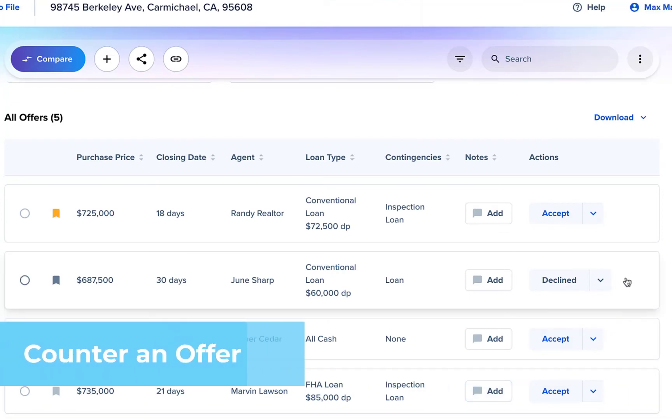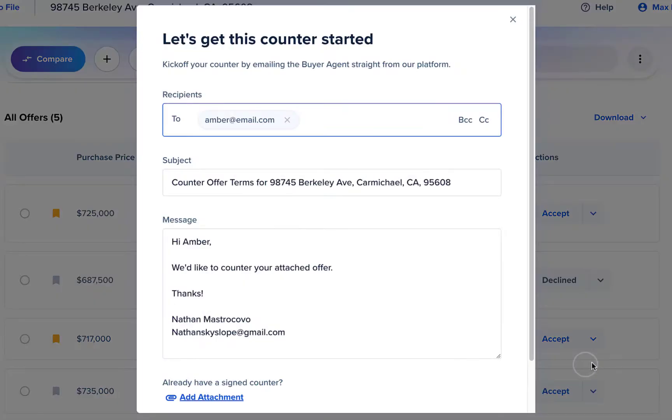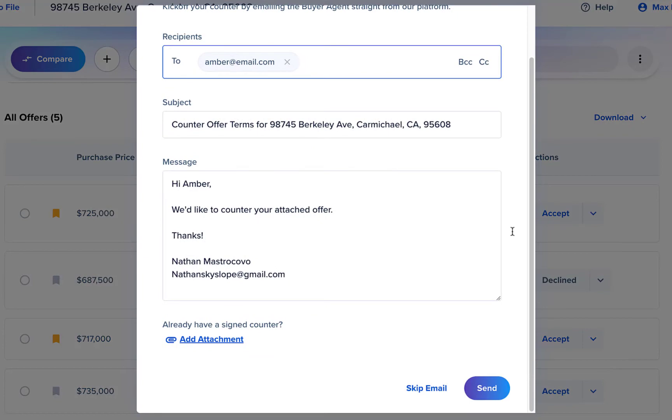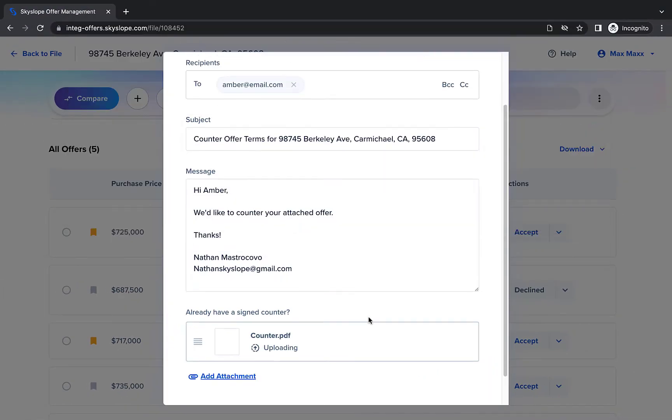Click Counter to counter an offer submitted to your listing. Then scroll down to attach your seller signed counter offer and then click Send.